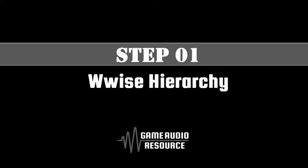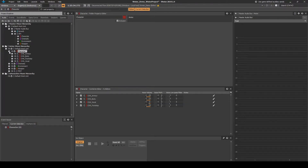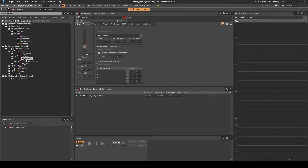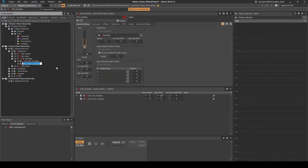In this step we will set up the basic Wwise hierarchy structure to use a material-based surface type Wwise switch. The surface types we will implement for this guide will be grass, gravel, rock, water, and wood. Navigate to the Audio tab, Actor Mixer Hierarchy, Character, CHA_Footstep Actor Mixer. Right-click the Actor Mixer, then select New Child, Switch Container. Name it CHA_FSP_Human.